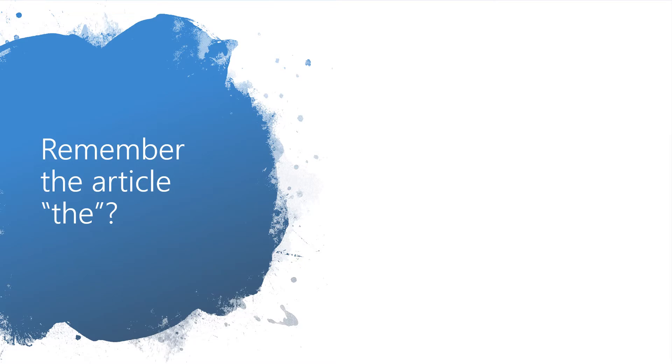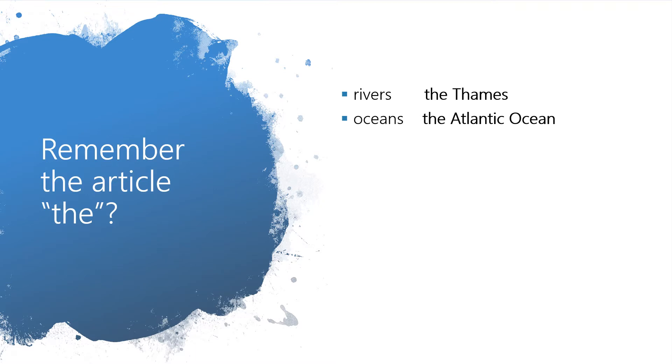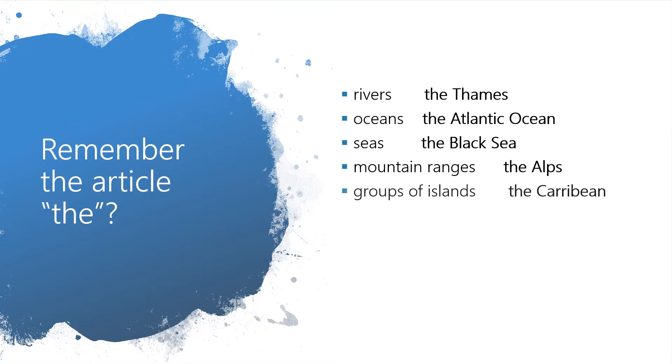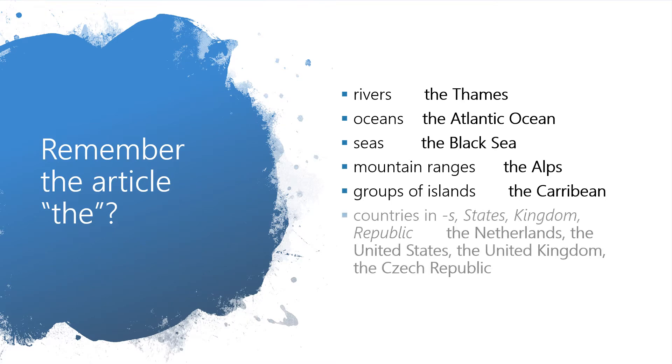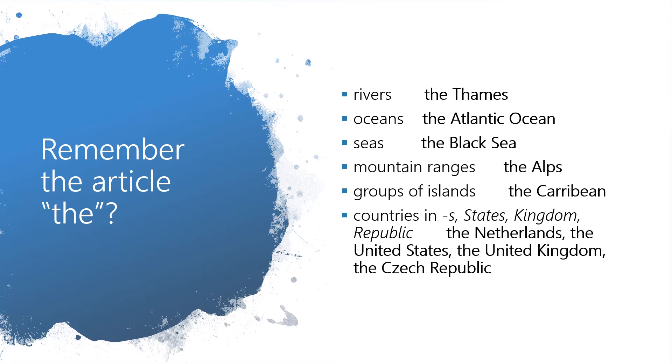Over the last few lessons we talked about when to use article the with geographical names. Do you remember? There are rivers like the Thames, oceans like the Atlantic Ocean, seas like the Black Sea, mountain ranges like the Alps, groups of islands like the Caribbean, and countries ending in letter S or countries that have states, kingdom or republic in their name. So here are some examples. The Netherlands, the United States, the United Kingdom or the Czech Republic.